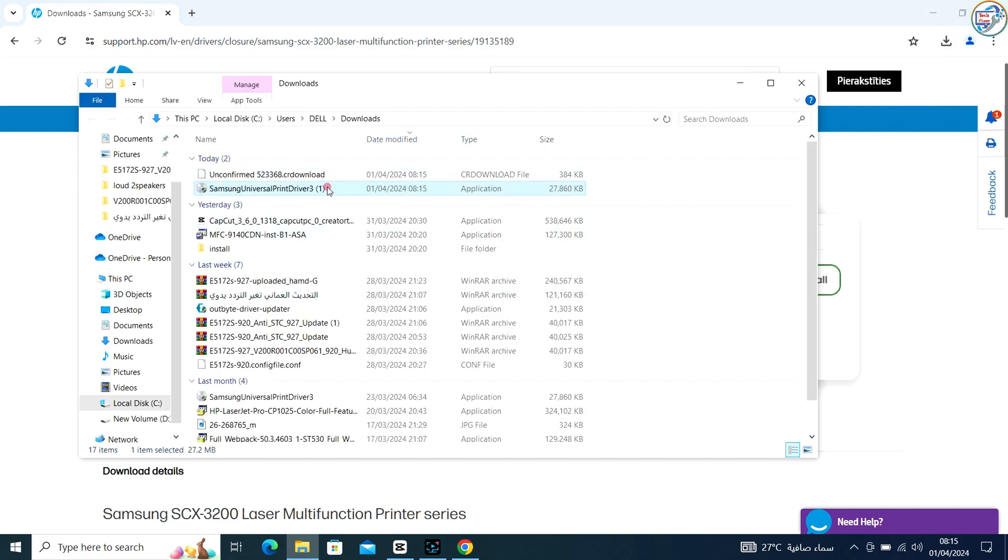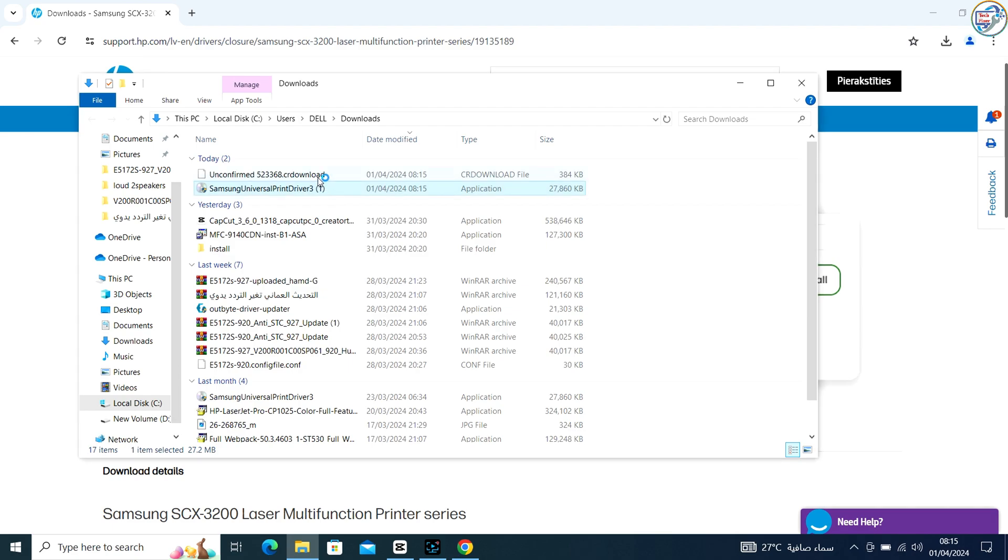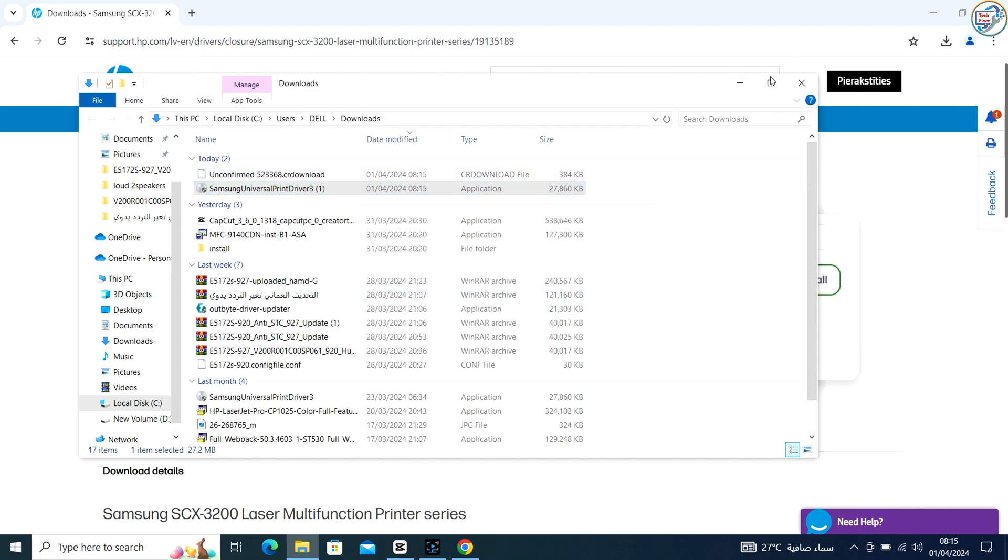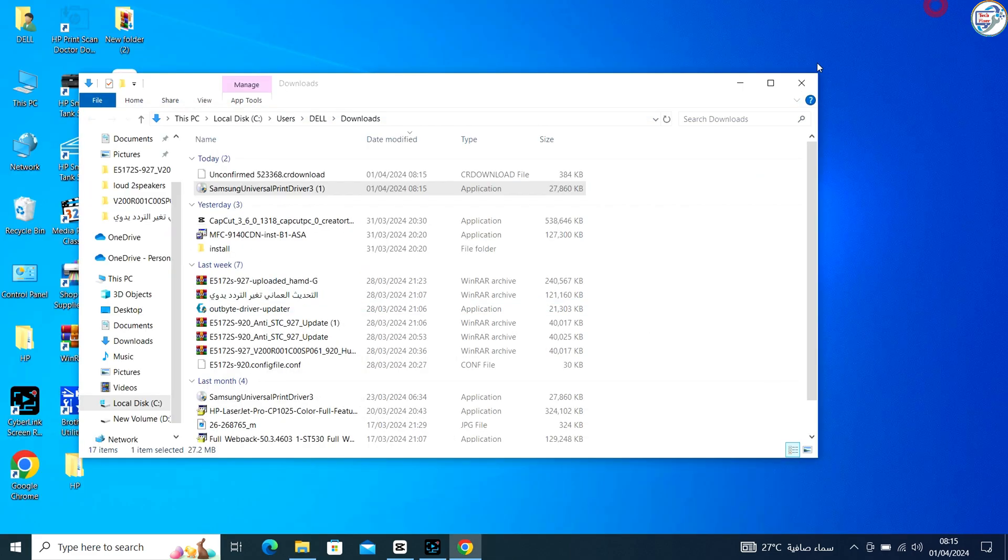Once the download is complete, double-click on the downloaded file to launch the installation wizard. Follow the instructions on the screen to complete the installation process.